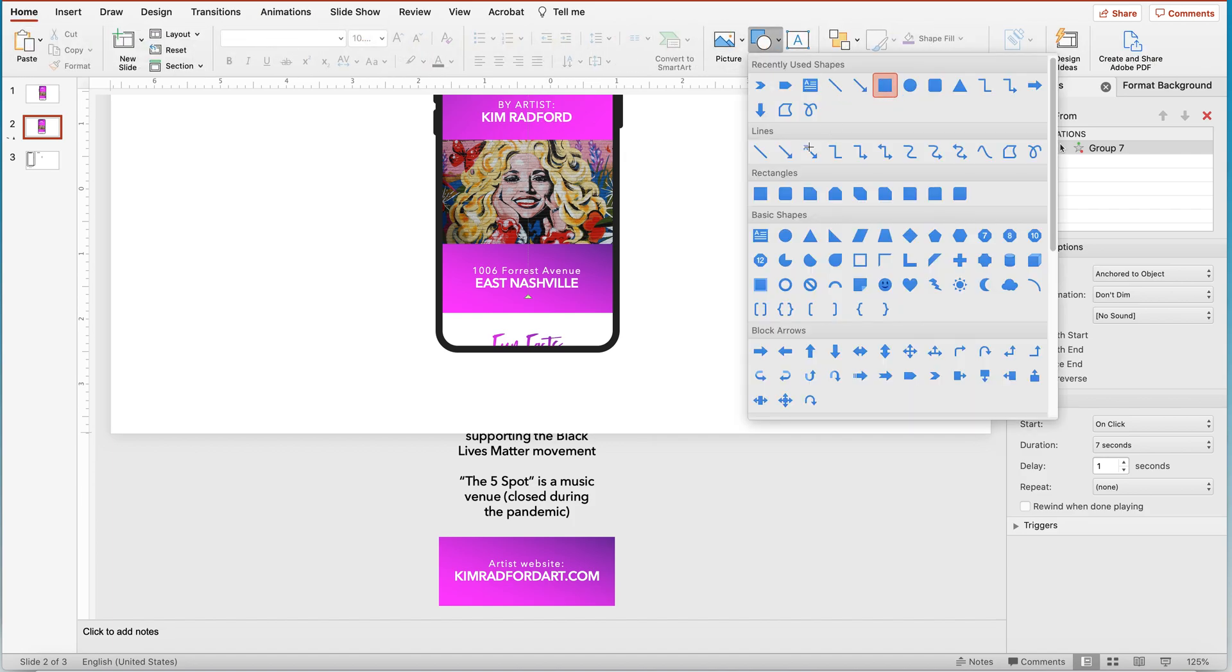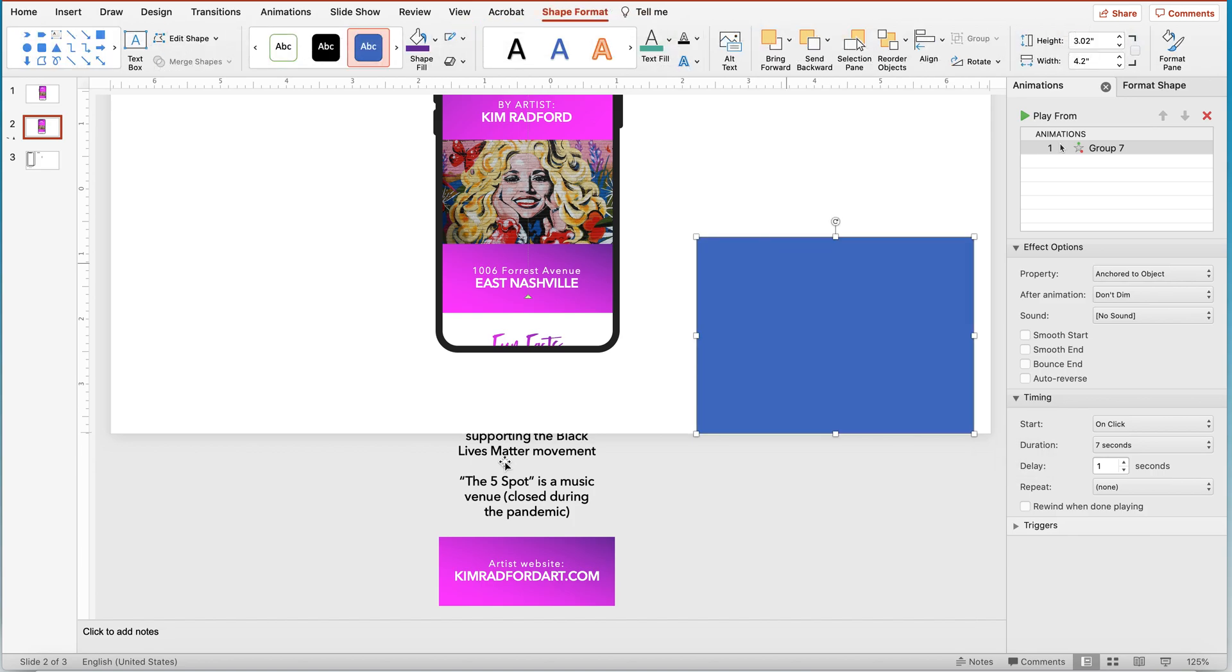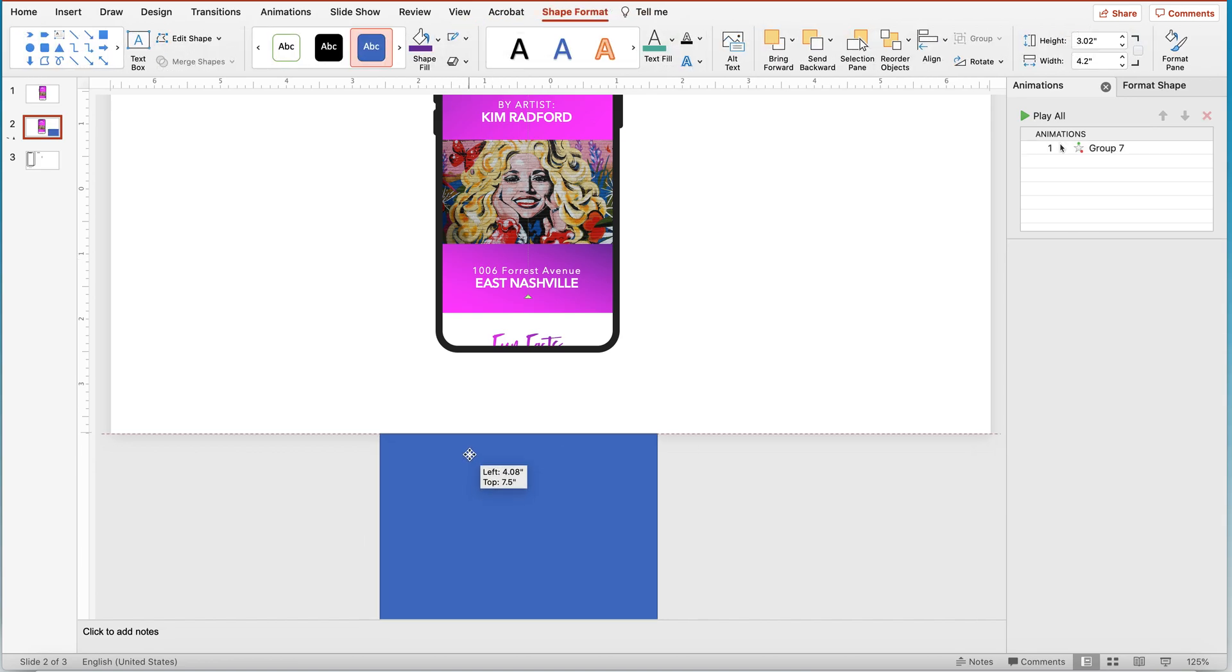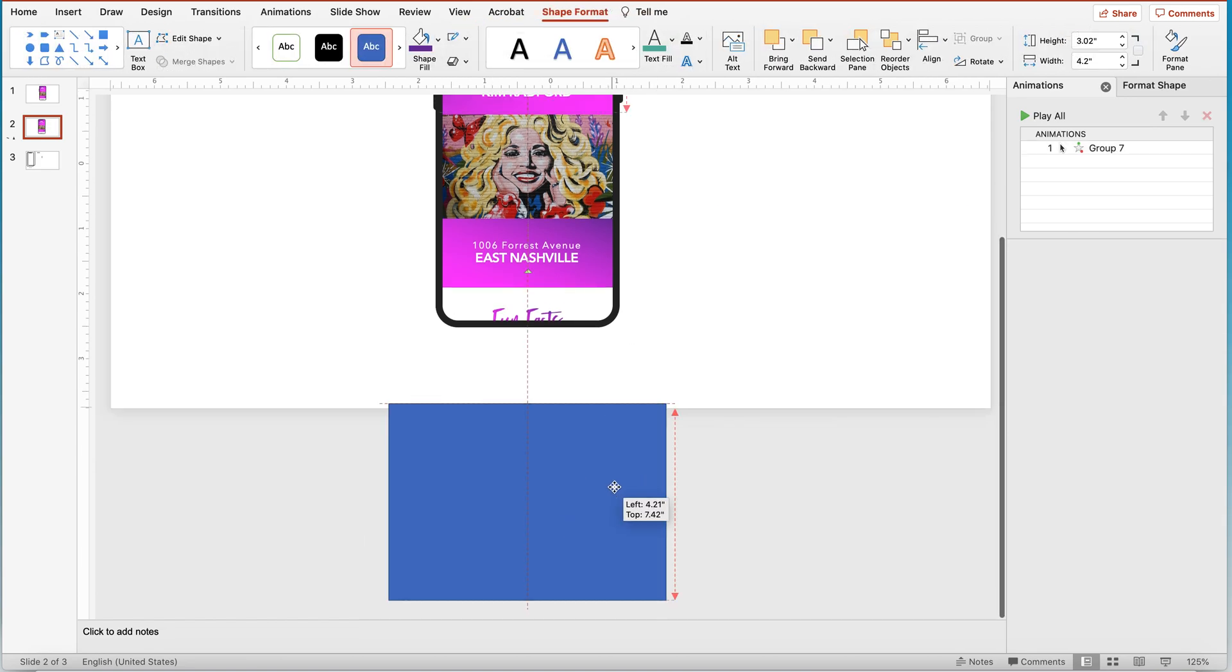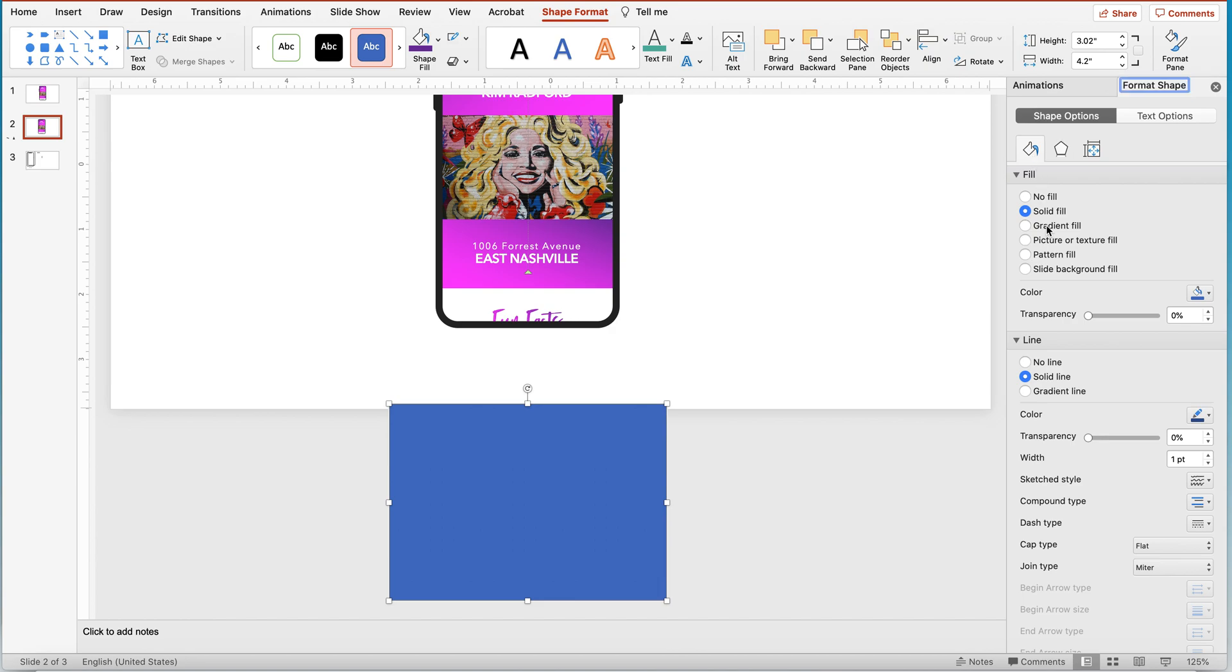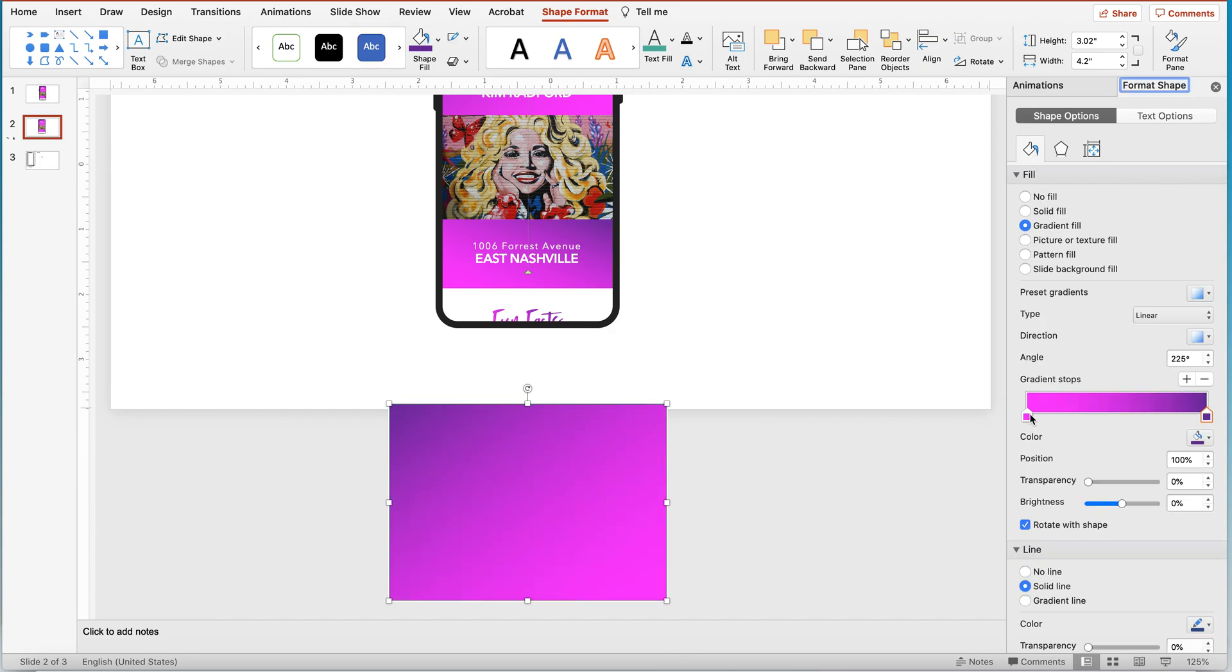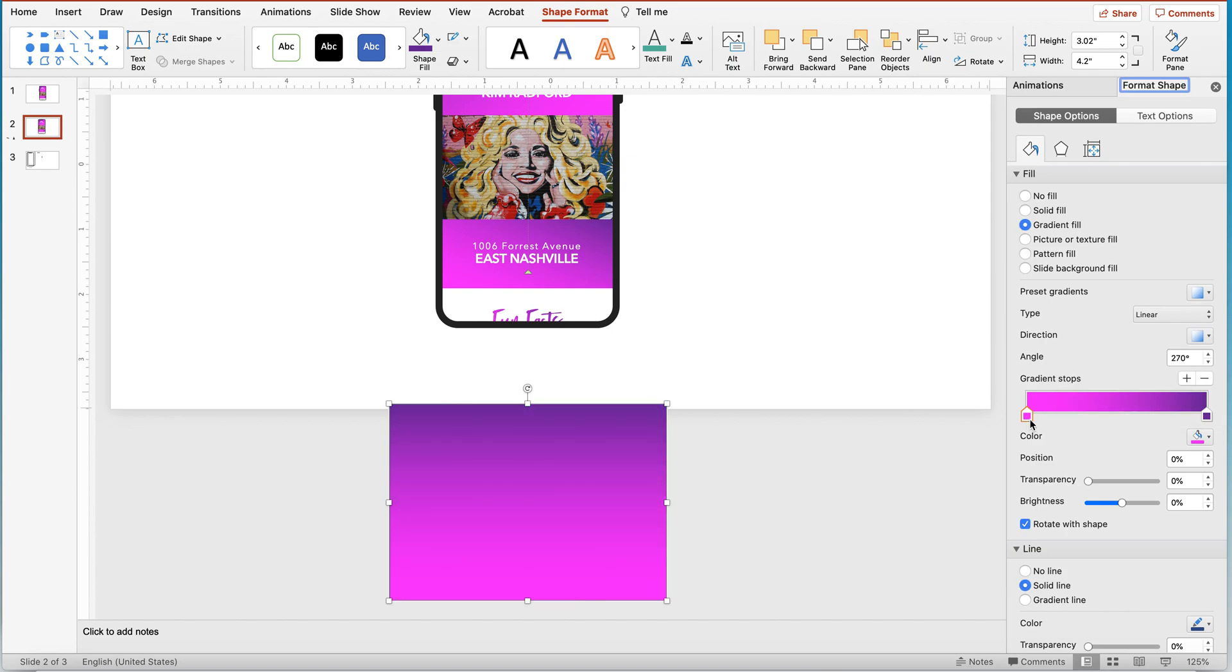I'm just going to go into shapes, rectangle, create a rectangle that's big enough to cover it. Perfect. And then I'm going to actually make it a gradient fill. And so I want the first gradient, let's see, let's make it, yep, top down.